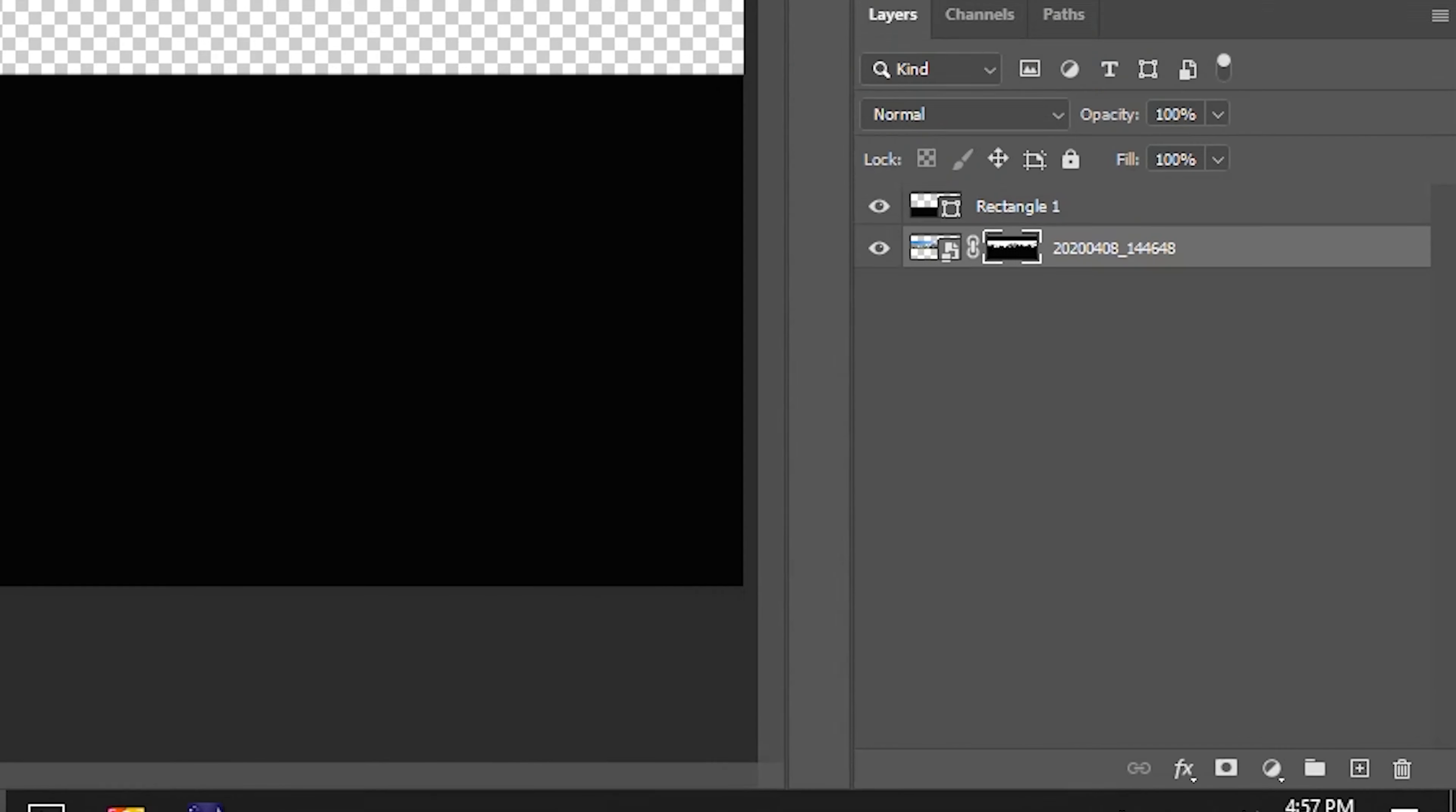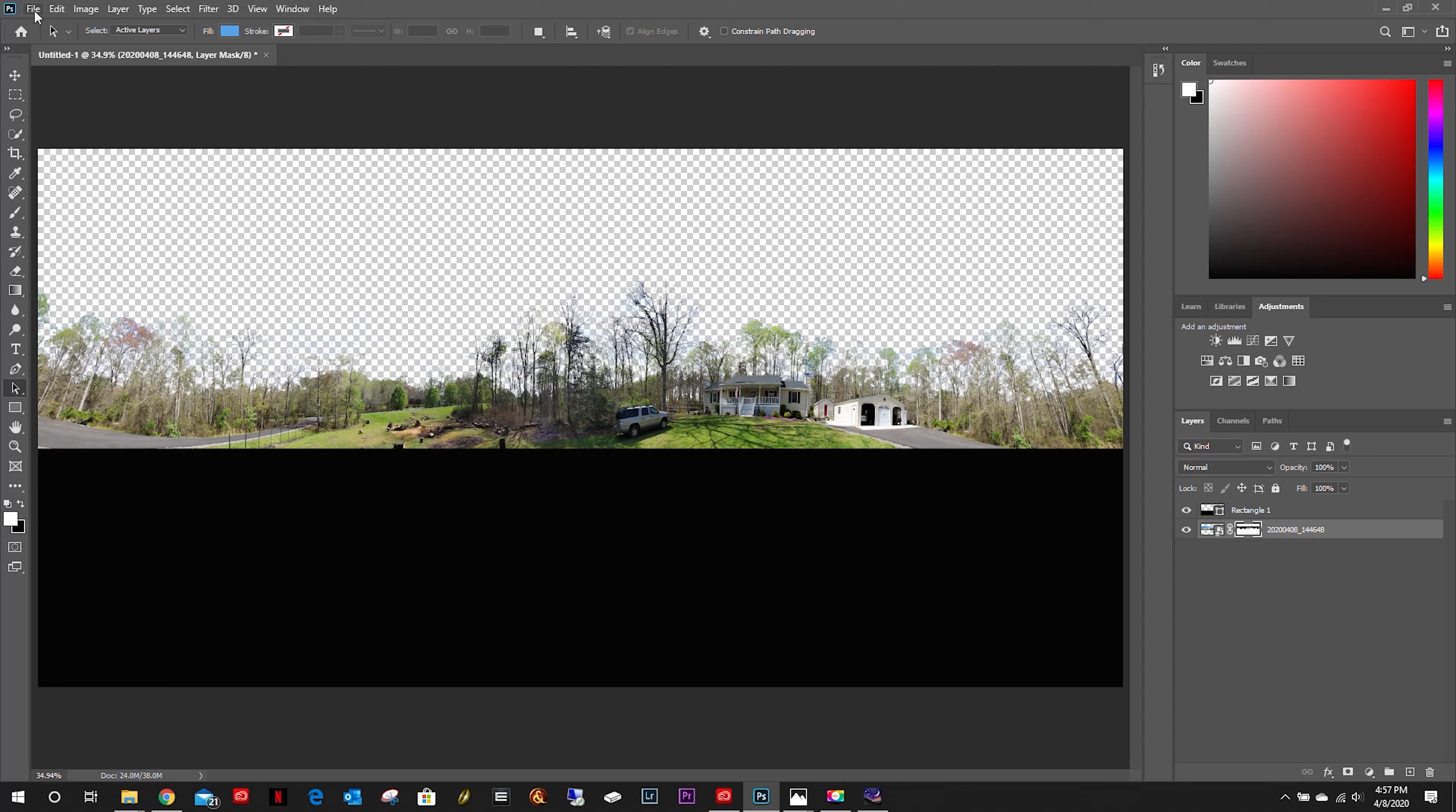Now we need to do a Control I in Windows to invert that, and that is now our landscape panoramic.